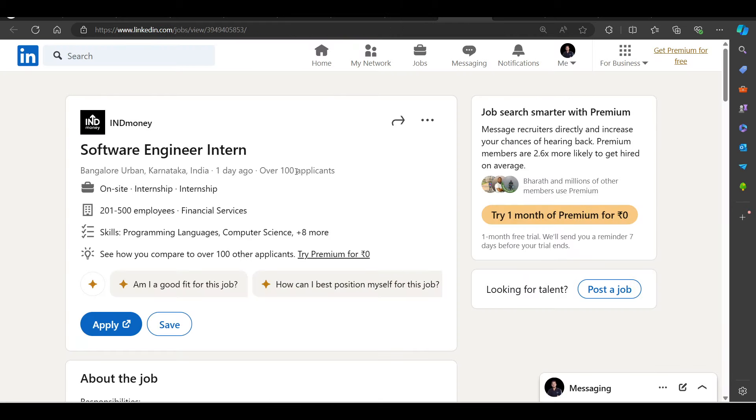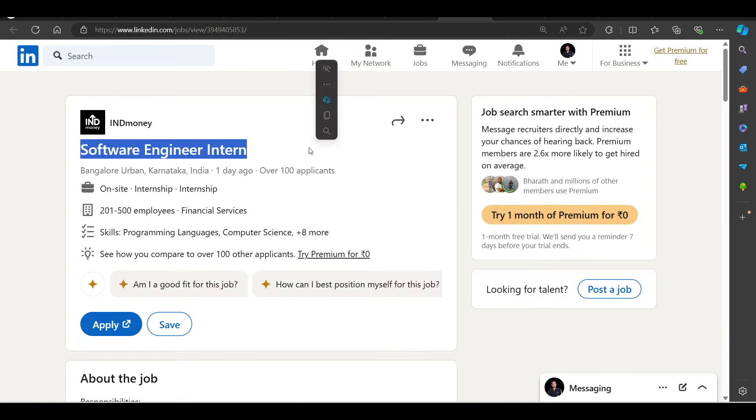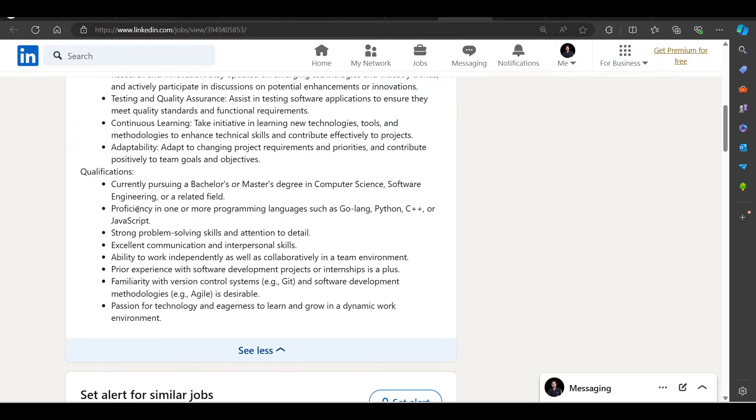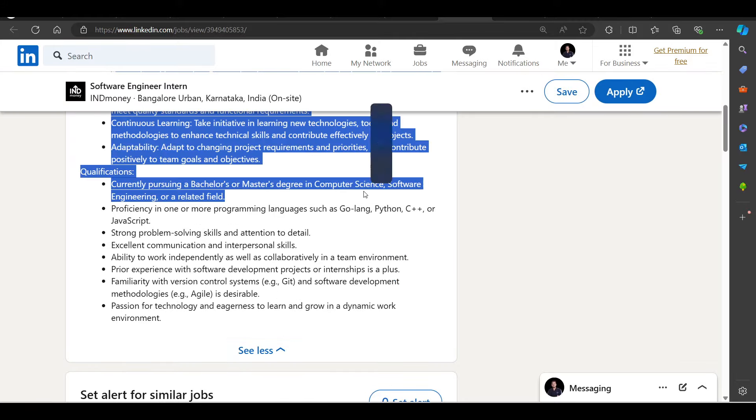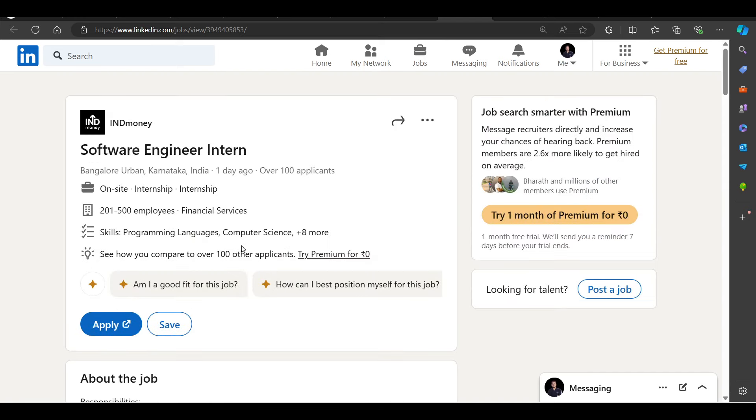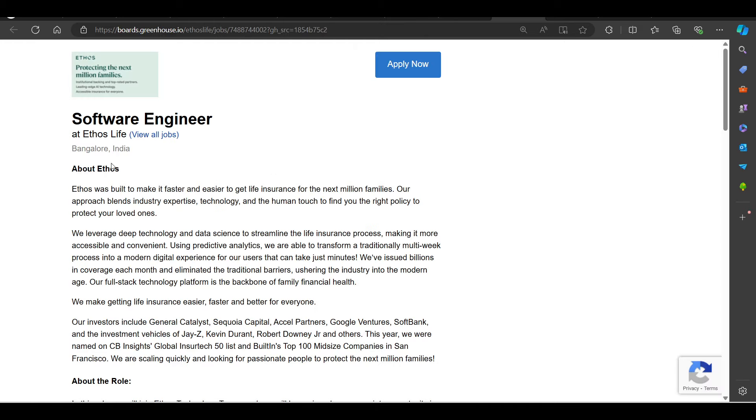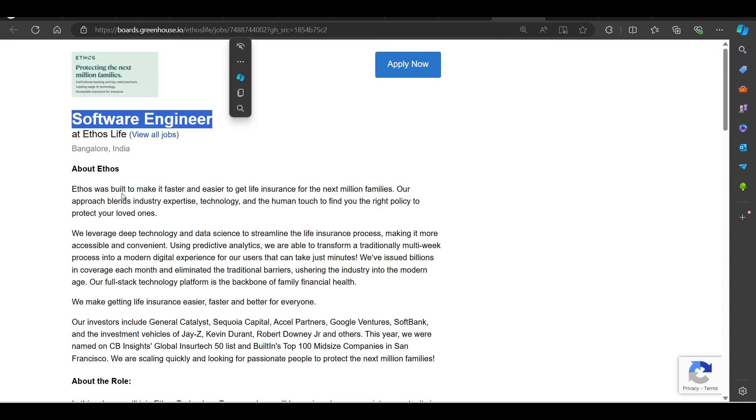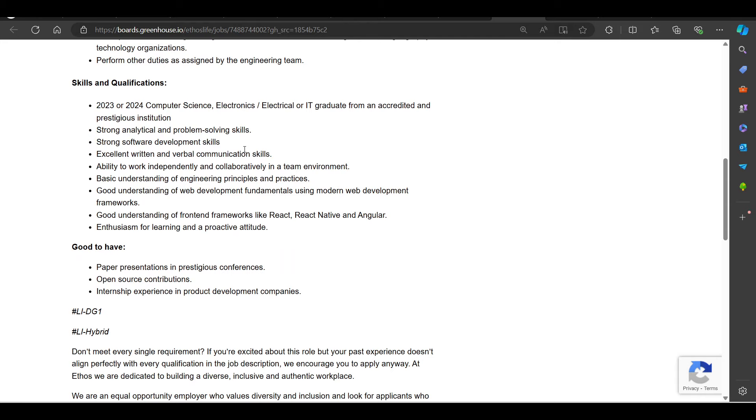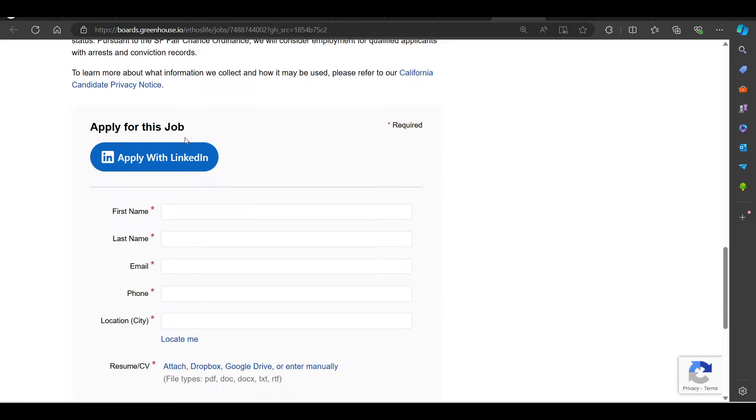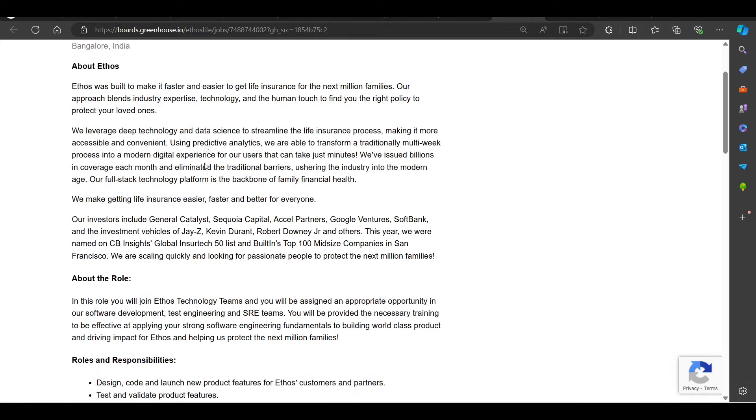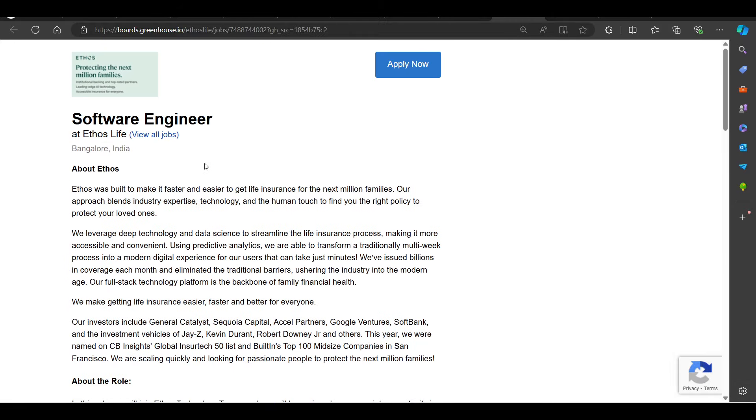Then we have a hiring opportunity from Indie Money, hiring for Software Engineering Intern. Currently pursuing a bachelor's or master's degree requirement. And talking about this, here we can apply. Then we have a hiring opportunity from Ethos Life, hiring for Software Engineering. In 2023-2024, Computer Science, Electronics, I.T. graduates. This is also a good hiring job. Job location in Bangalore. So, I will be putting out the links in the description. You can apply.